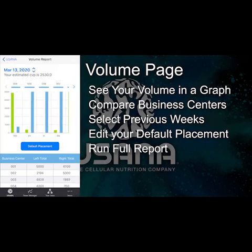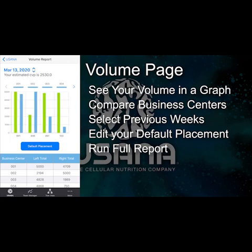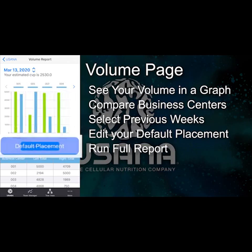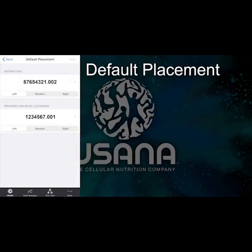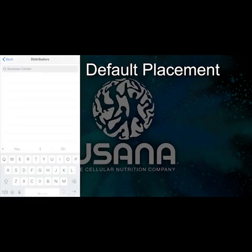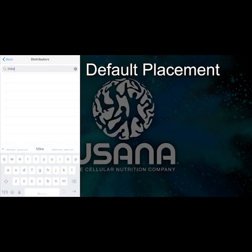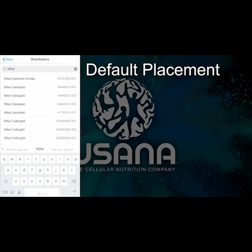You can scroll through your business centers and you can edit your default placement. Just search for any member of your downline by name or number, pick one, and then choose left or right.